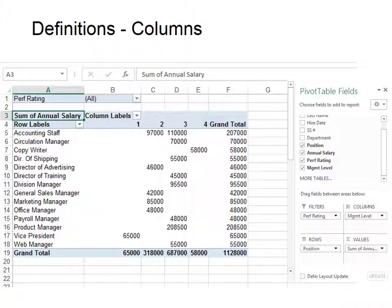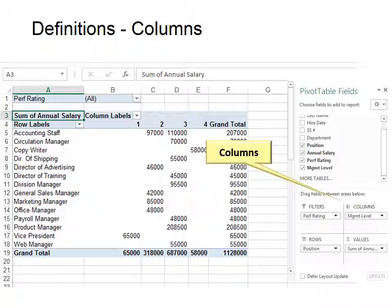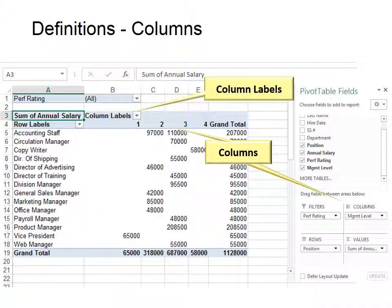The next one in our backward Z is columns. Now columns we know from Excel worksheets, so columns will be the column label or header at the top and the values will appear under them. Just like Row Labels that we saw earlier, you can see the column labels drop-down.